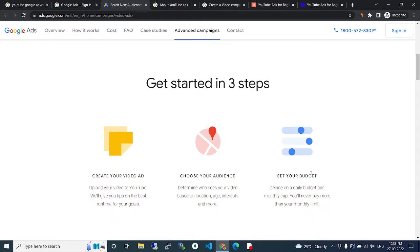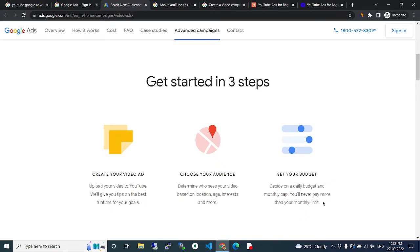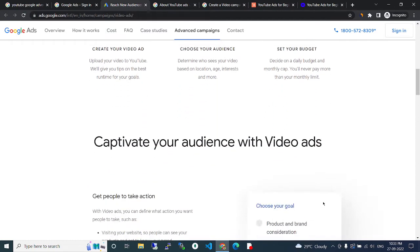Set your budget. Enter a daily budget and monthly cap. You will never pay more than your monthly limit.